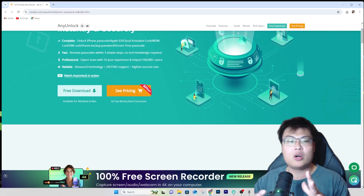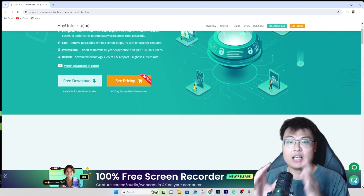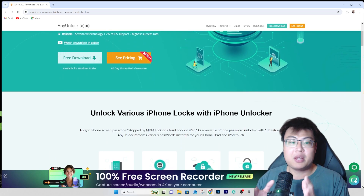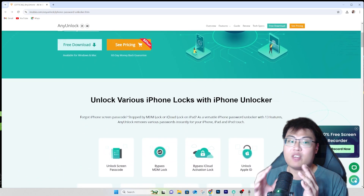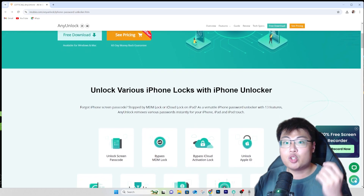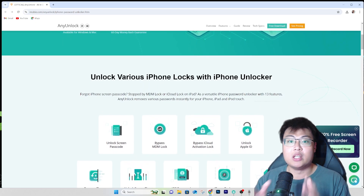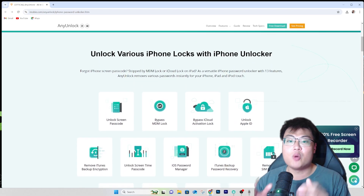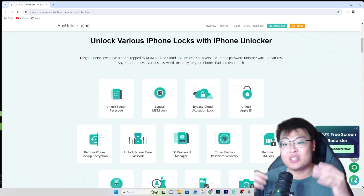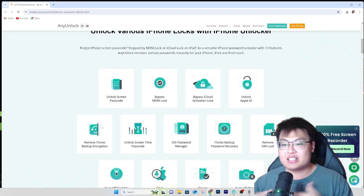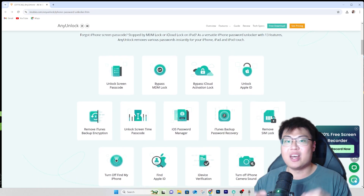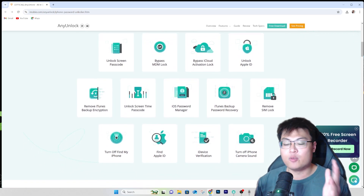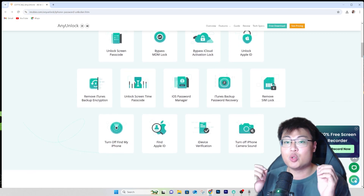iMobie AnyUnlock can bypass any iCloud lock, MDM lock, and other lock functions as well, like SIM lock and passcode lock. Today we're focusing on the two main topics: MDM lock and iCloud activation lock bypass. The software is always up to date, so even if you have the latest iOS it is supported. It's 100% safe — I've used it for quite some time to unlock lock screens on my own iPhone devices.